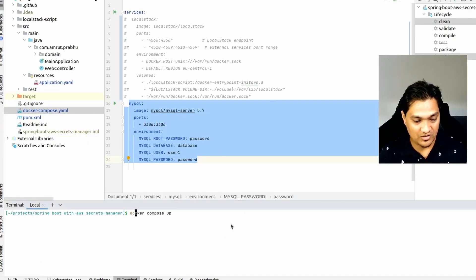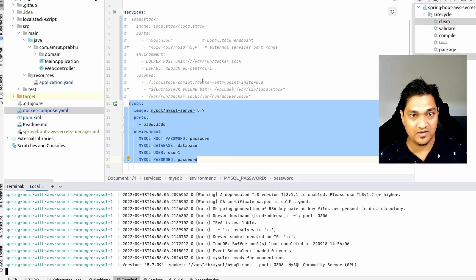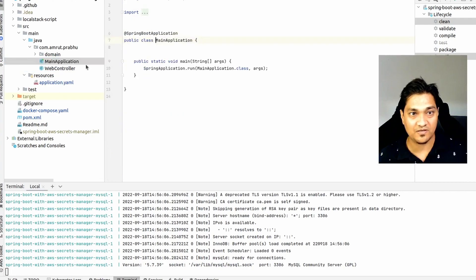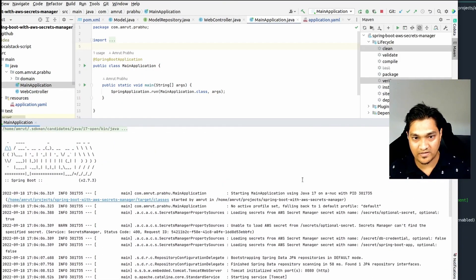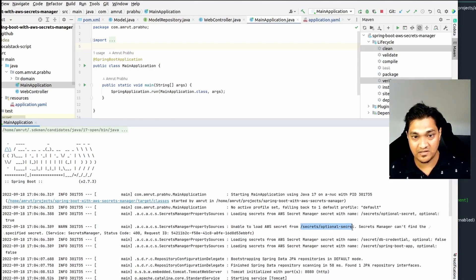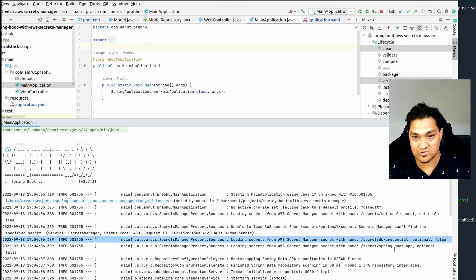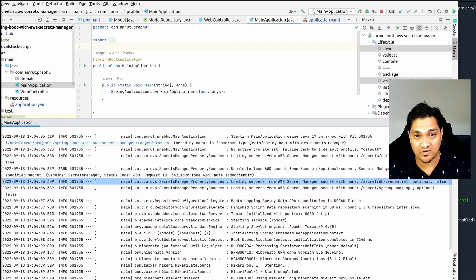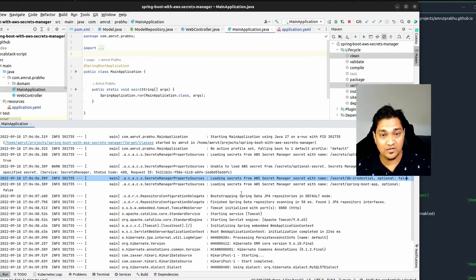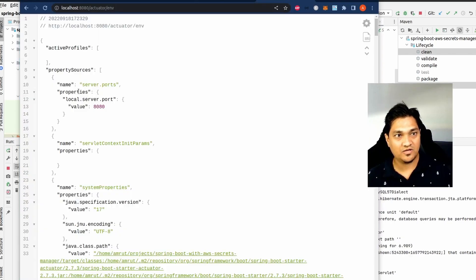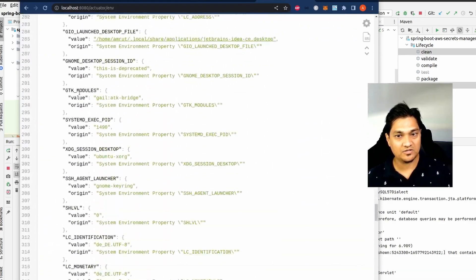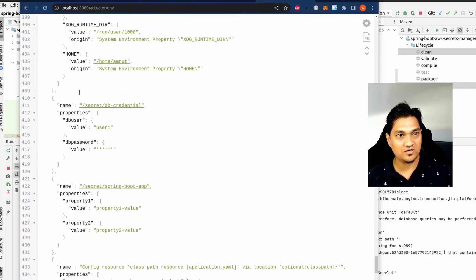I'm going to start Docker Compose and the database has started. Now let's start the application. The application has started — let's look at the logs. We can see that the optional secret could not be found but it didn't stop the application from starting up. The required secrets were successfully pulled since they were marked as optional false. The application started and is communicating with the database. Let's use the actuator endpoint to see the fetched properties at localhost:8080/actuator/env.